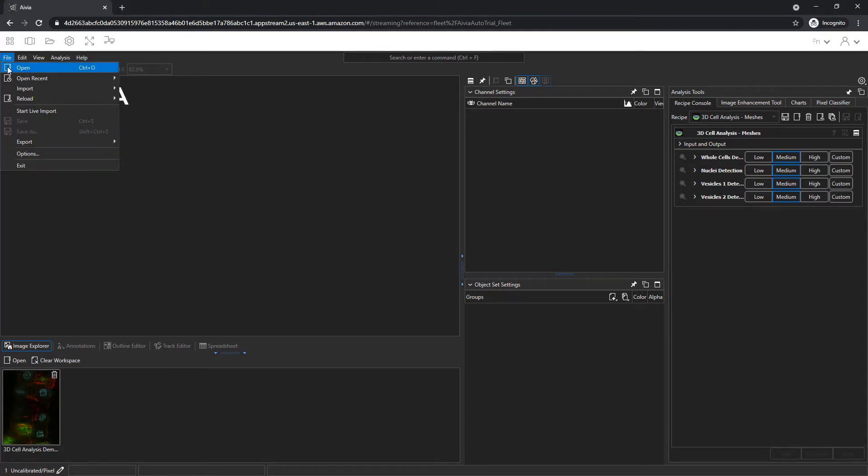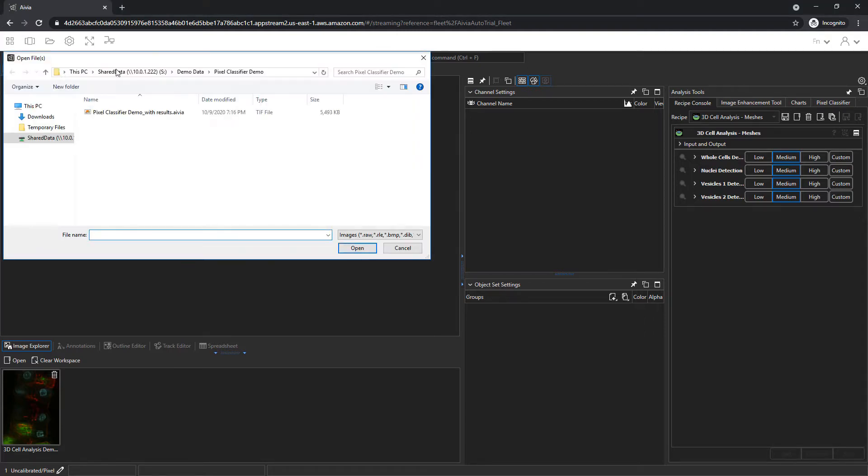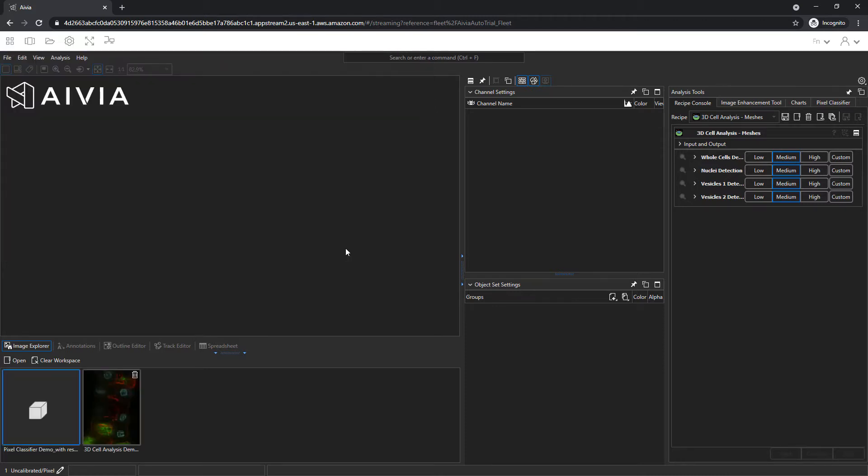Go to File, Open. In the DemoData pixel classifier demo folder, select the image and click Open.